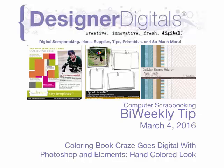Welcome to Designer Digital's Bi-Weekly Tip, March 4, 2016. This week, Coloring Book Craze goes digital with Photoshop and Elements. Hand-colored look.